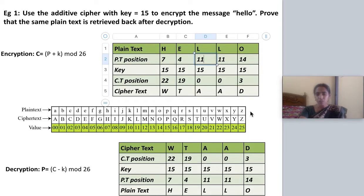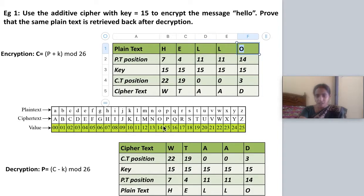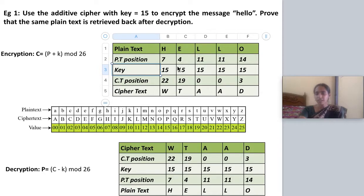You construct the positional value table: A=0, B=1, C=2, D=3, and so on till Z=25. Referring to this table, I convert each letter. For O, it is 14. That completes the first step — plain text positional values. Next, I write the key below that. To find the ciphertext, I add: 7 plus 15 gives 22; 4 plus 15 gives 19. For O: 14 plus 15 gives 29. Since 29 is more than 26, I compute 29 mod 26, which gives remainder 3. Instead of writing 29, I write 3.